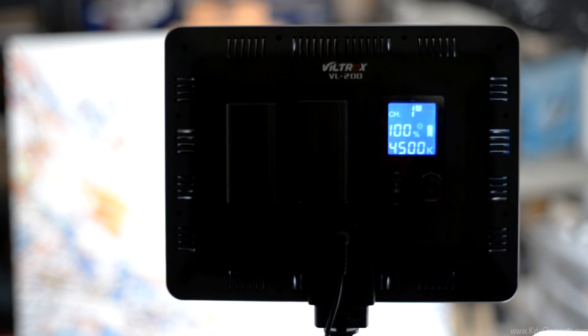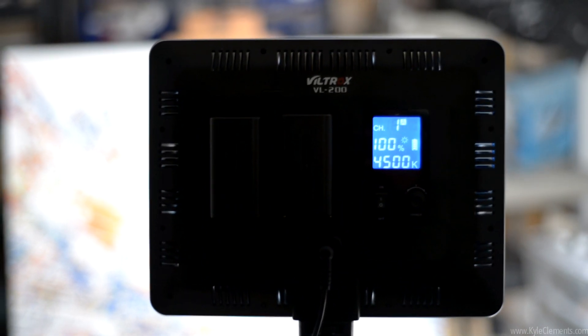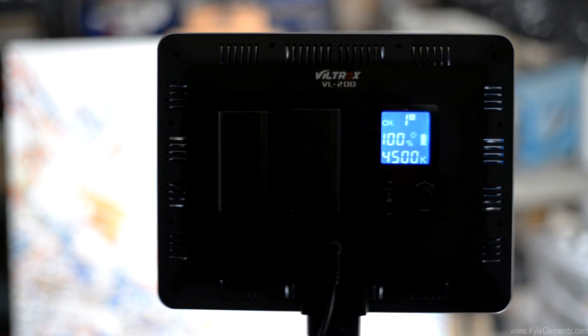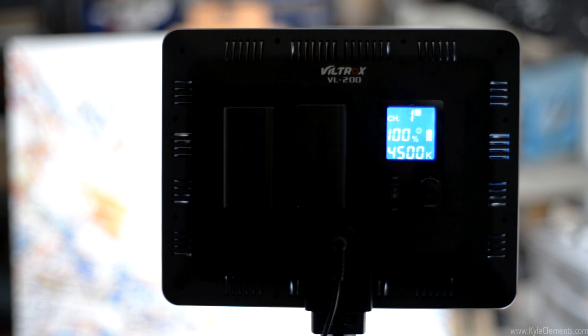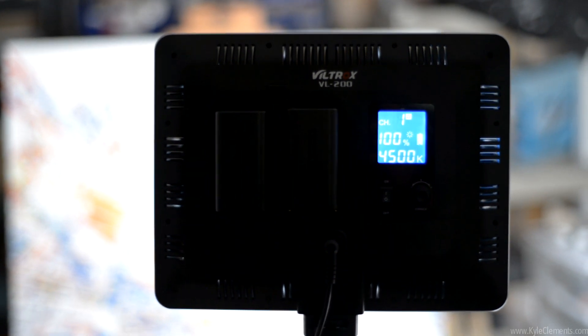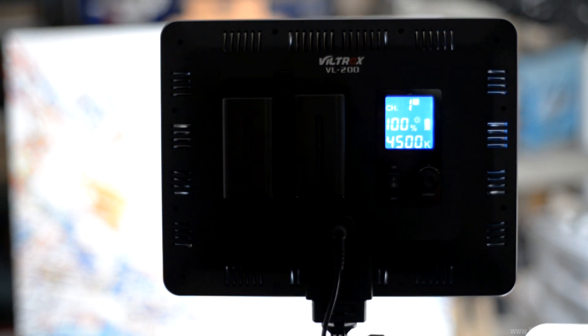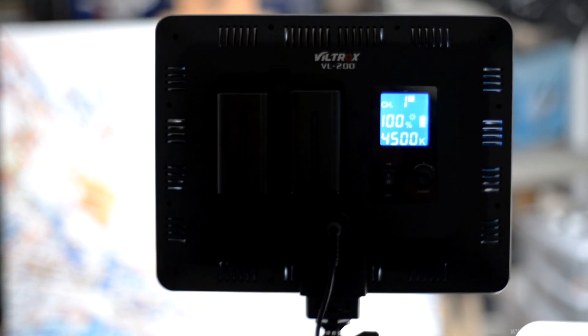Hello, Kyle here. I just picked up the Viltrox VL 200 LED light.